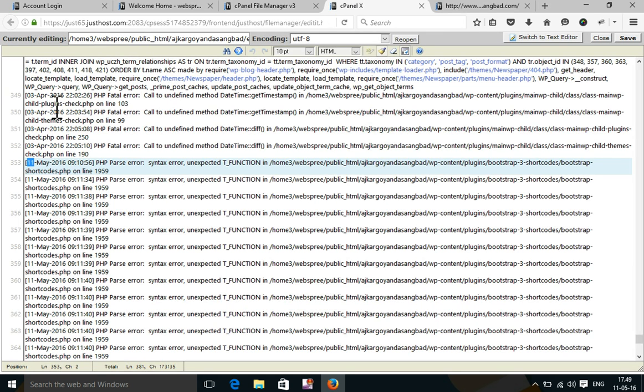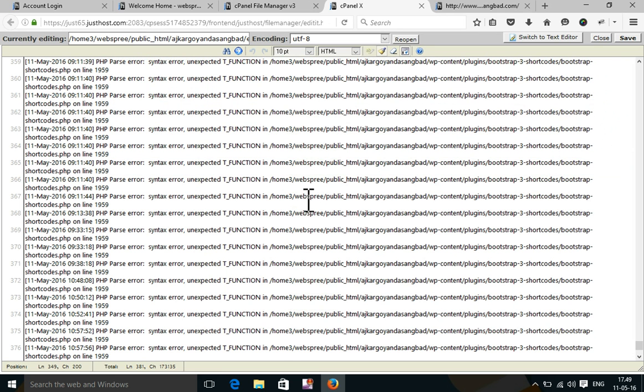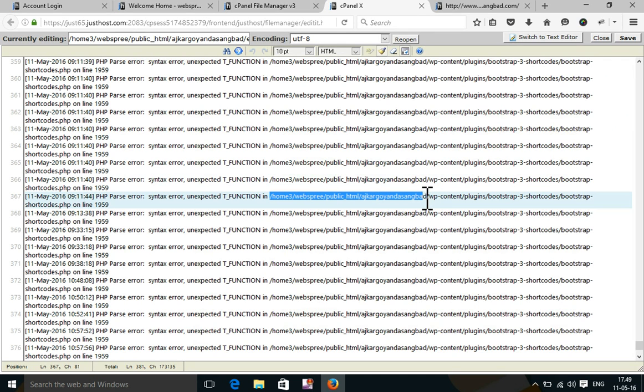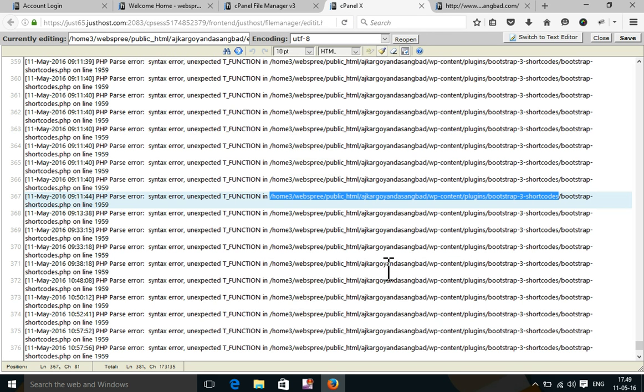This error is from my root directory folder, WordPress, then plugins, then WP Bootstrap 3 shortcode. My website is not running because there is a syntax error or unacceptable function in this plugin.